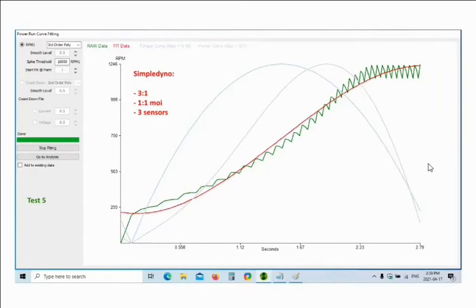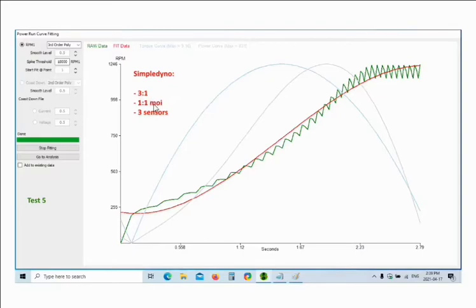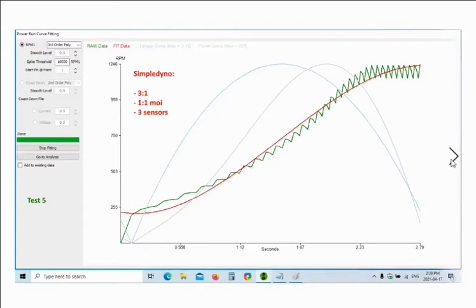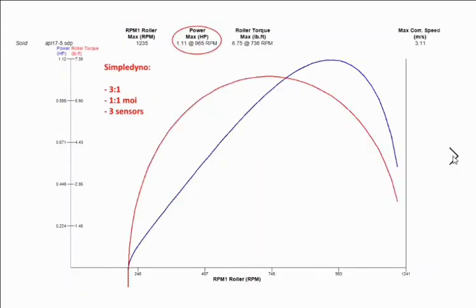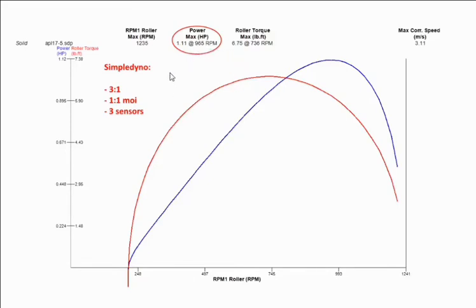So I knocked off every second magnet, so now I have three magnets. Basically I told simple dyno it's a three to one gear ratio, one to one moment of inertia using the original moment of inertia, and that it only had three magnets. We got a power fit curve that fits pretty nice, and when I look at the horsepower output now I'm getting something more realistic: 1.11 horsepower at 965 rpm. So that's pretty valid. Now basically what I proved is that if you follow the instructions of simple dyno you're in the ballpark.